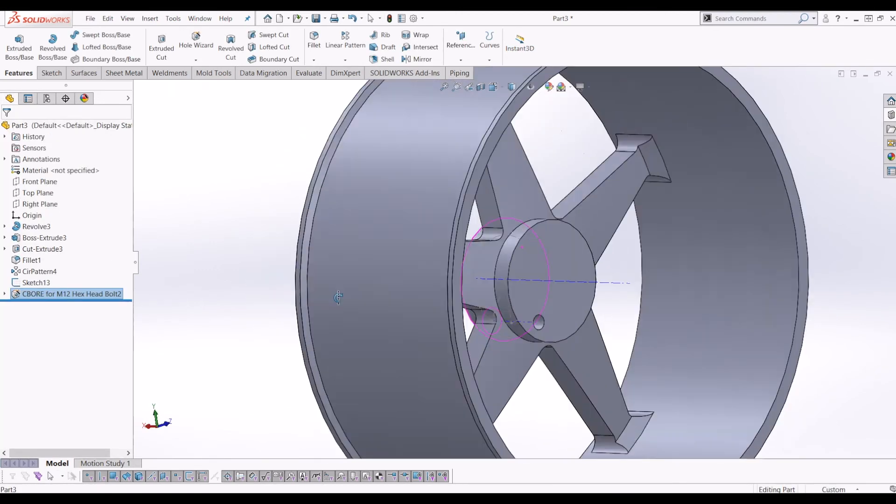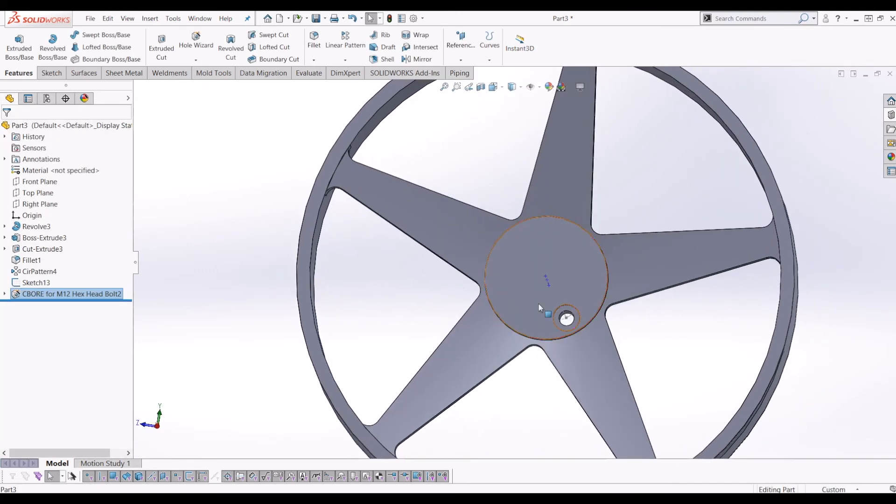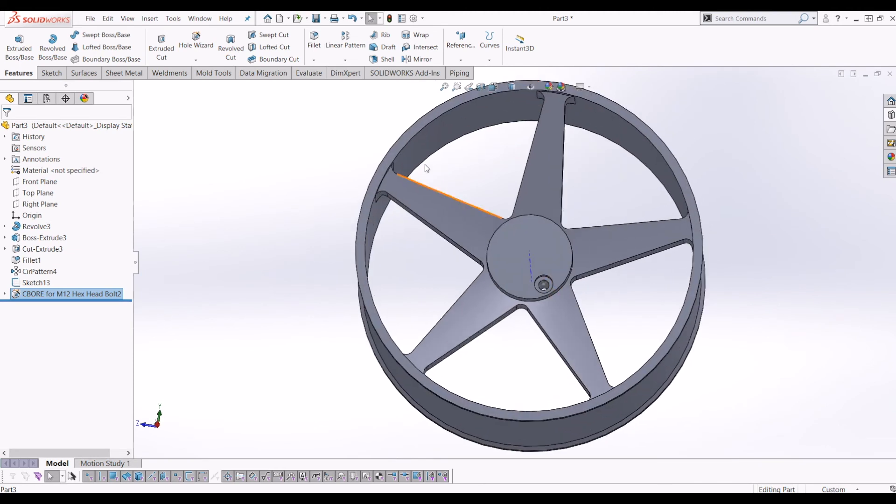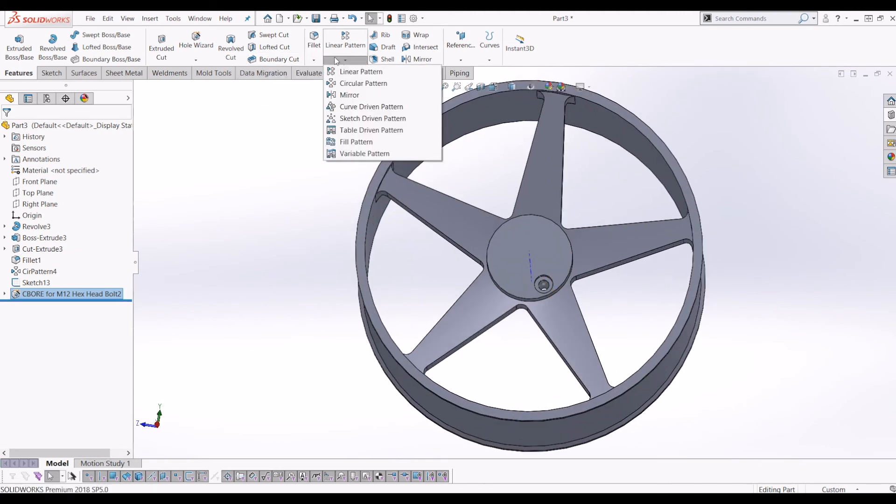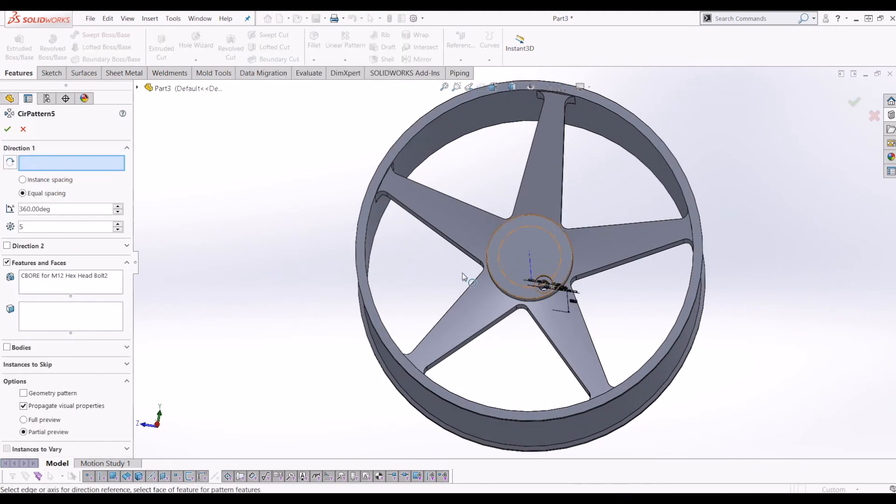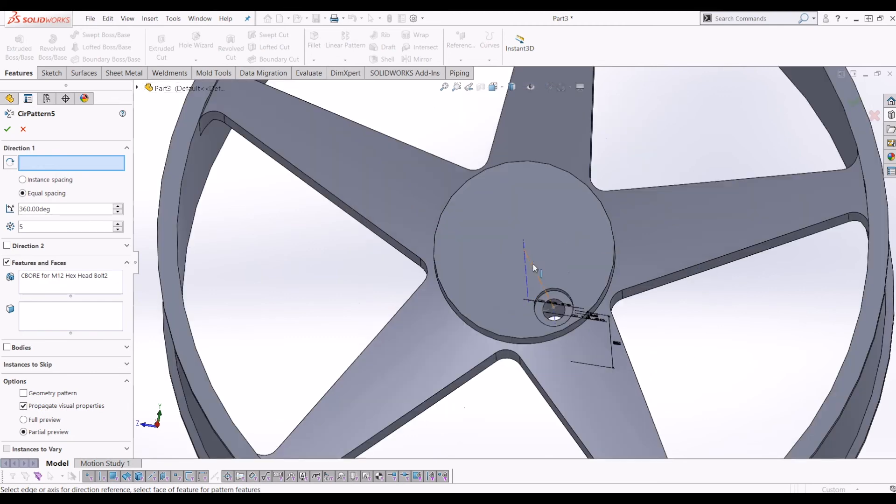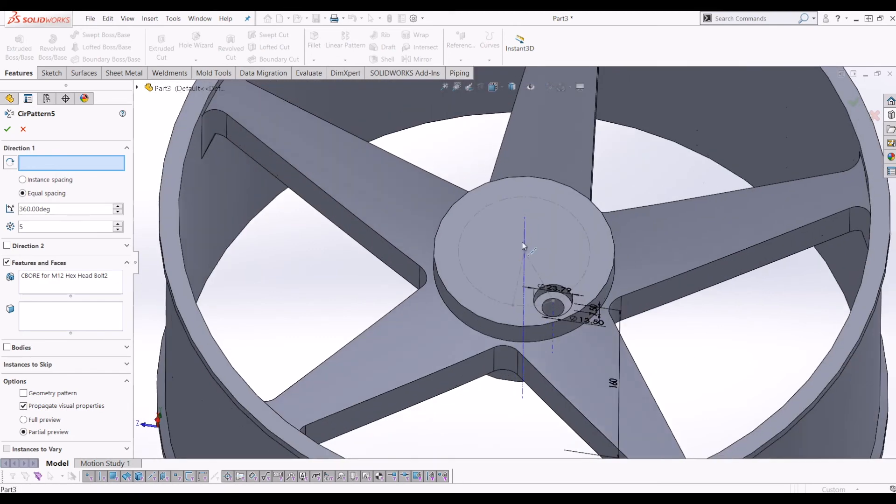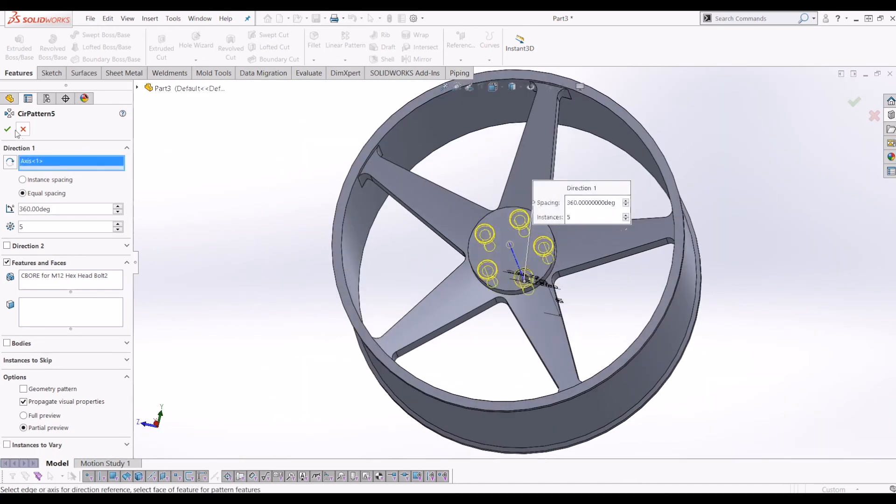So now I'm going to do the same again. I'm going to go up to pattern, circular pattern, my feature. So it's already selected it because it was the last feature, my counterbore M12 hex. And I'm going to select the temporary axis again. Make sure I don't select the sketch. And tick it.